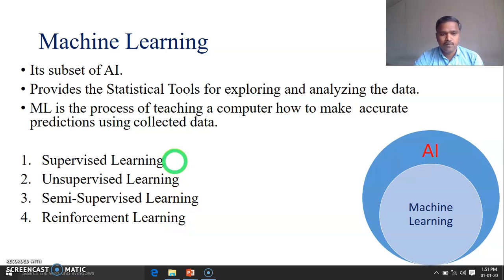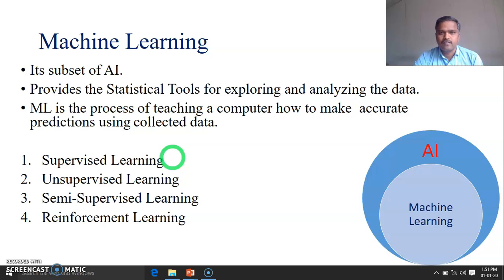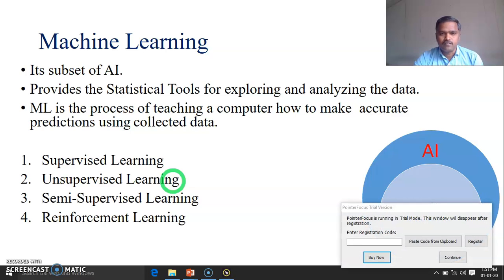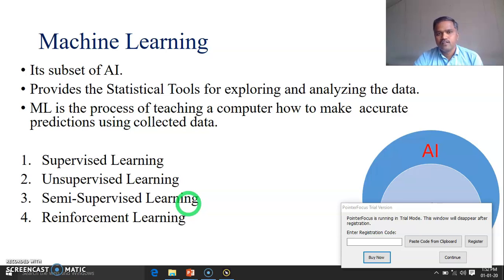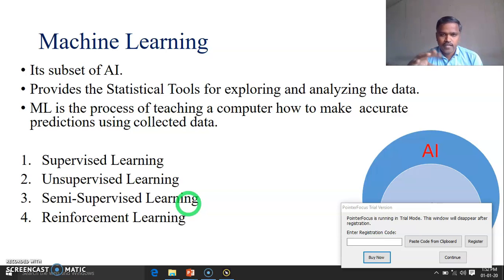In supervised learning, target labels are given. The model predicts the output and that output is compared with the given target label. In unsupervised learning, target labels are not given — the model decides and classifies the target labels itself. In semi-supervised learning, some data has target labels and some does not. For example, out of 1000 samples, 600 may have target labels and the remaining 400 may not. So it is a combination of supervised and unsupervised learning.